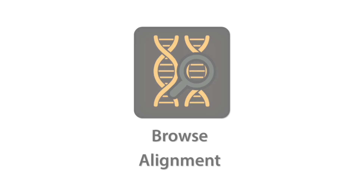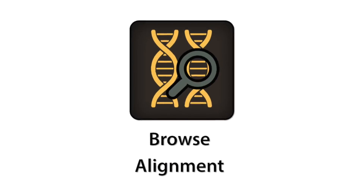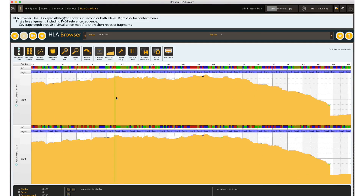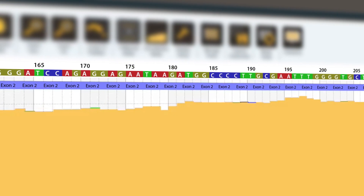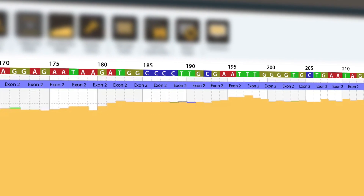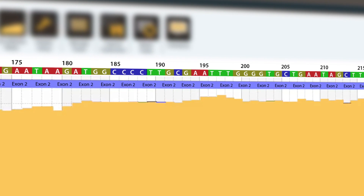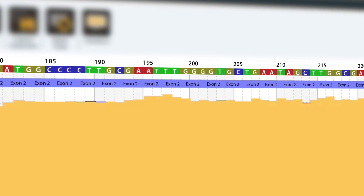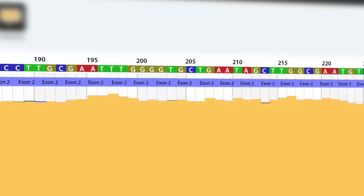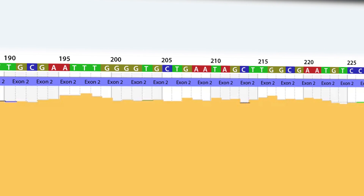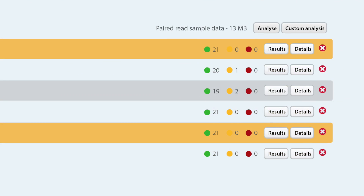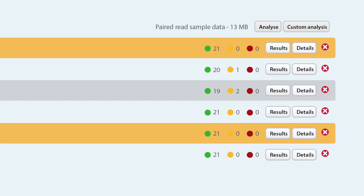With the Long Read module, you can analyse sequence data covering several kilobases, which has the potential to ameliorate many of the challenges associated with phasing and even haplotyping with the appropriate capture method.